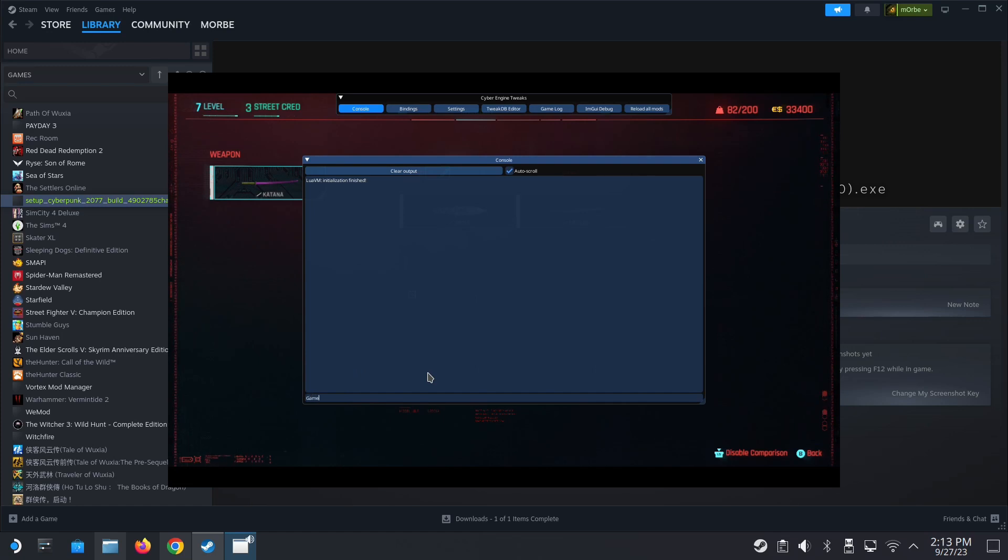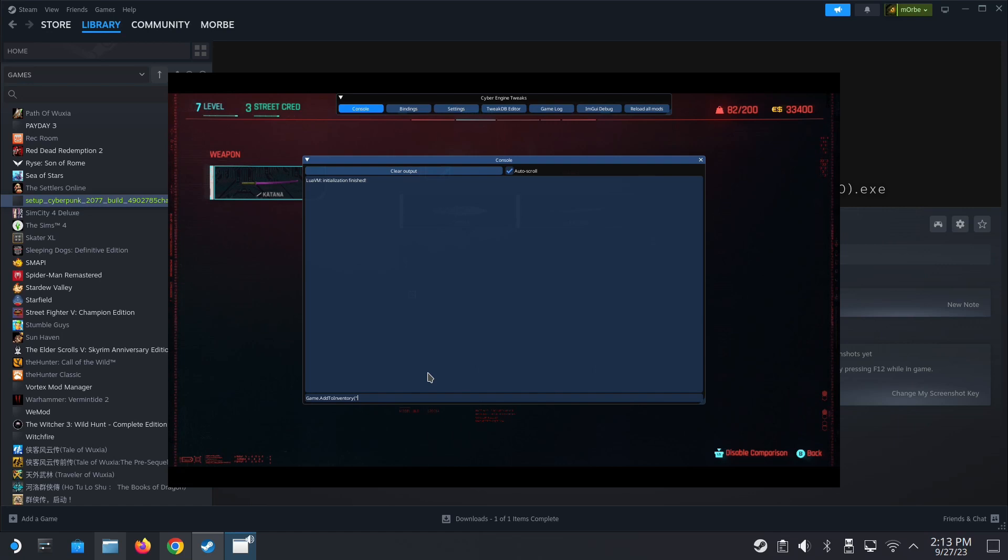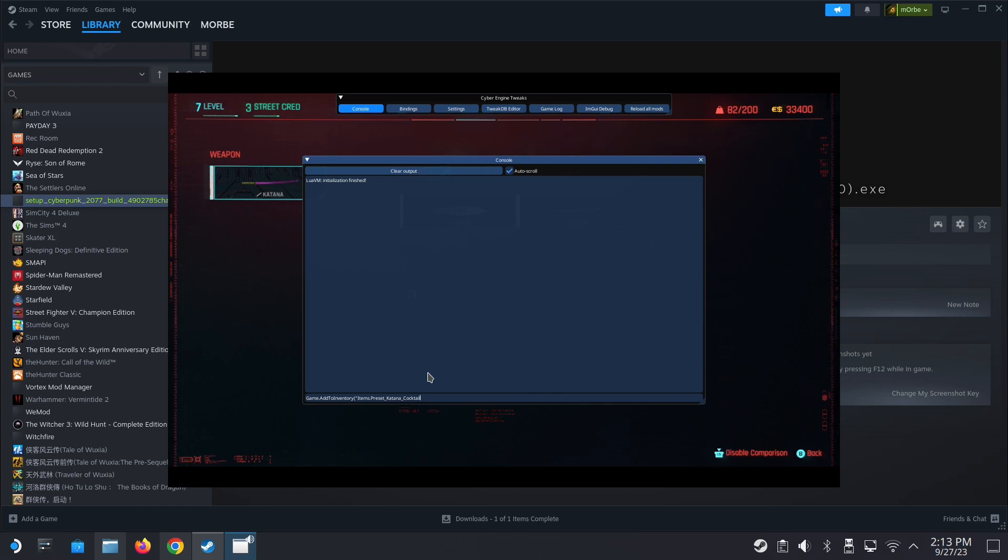Game dot Add To In Tori, then bracket, quotation marks, Items preset underscore Katana underscore Cocktail. Close the quotation, comma, one, close bracket, enter. You can see here, looted Cocktail stick.